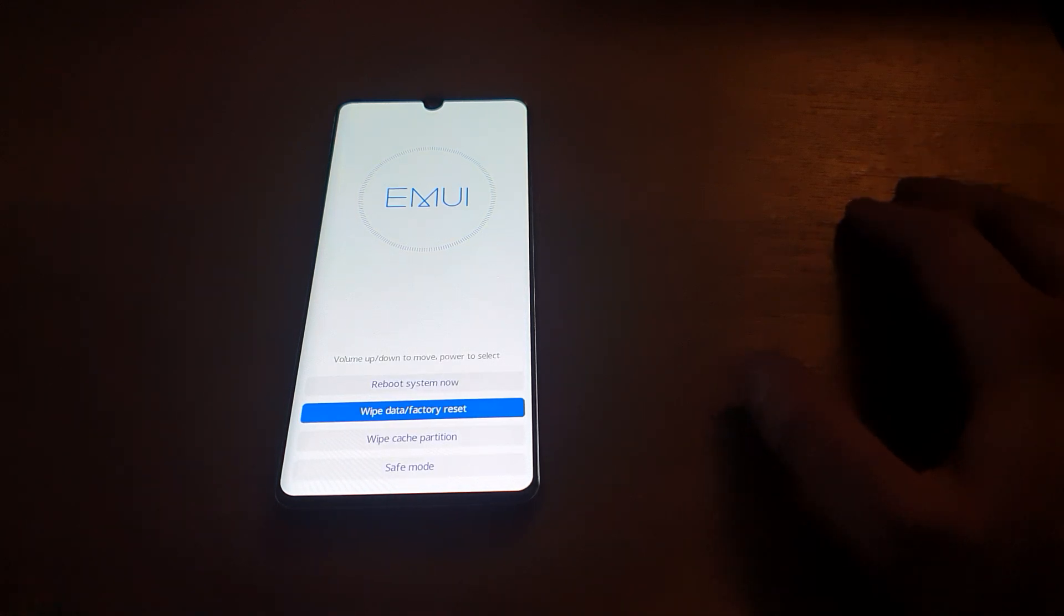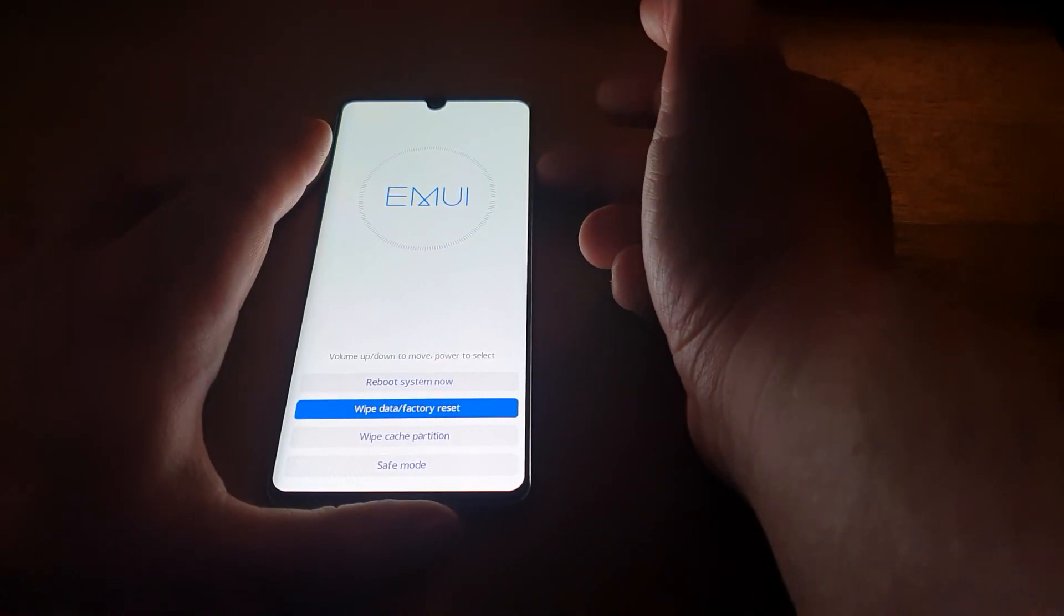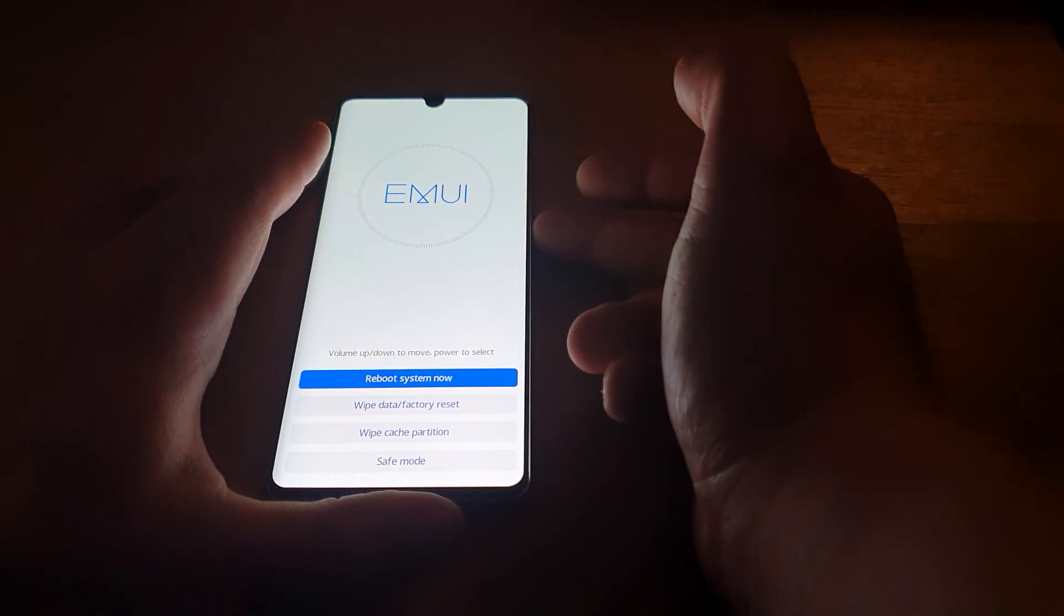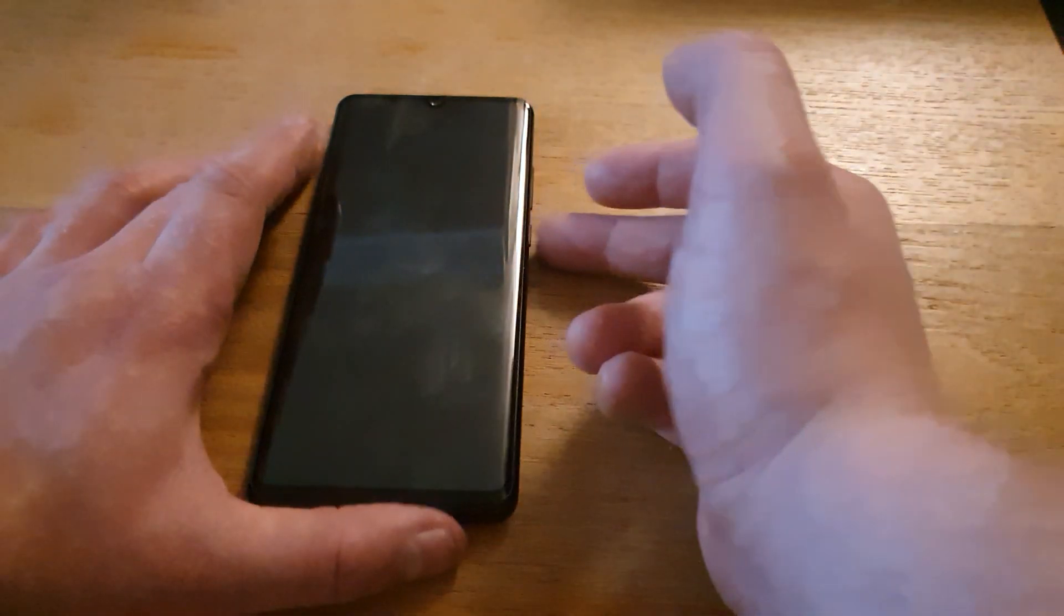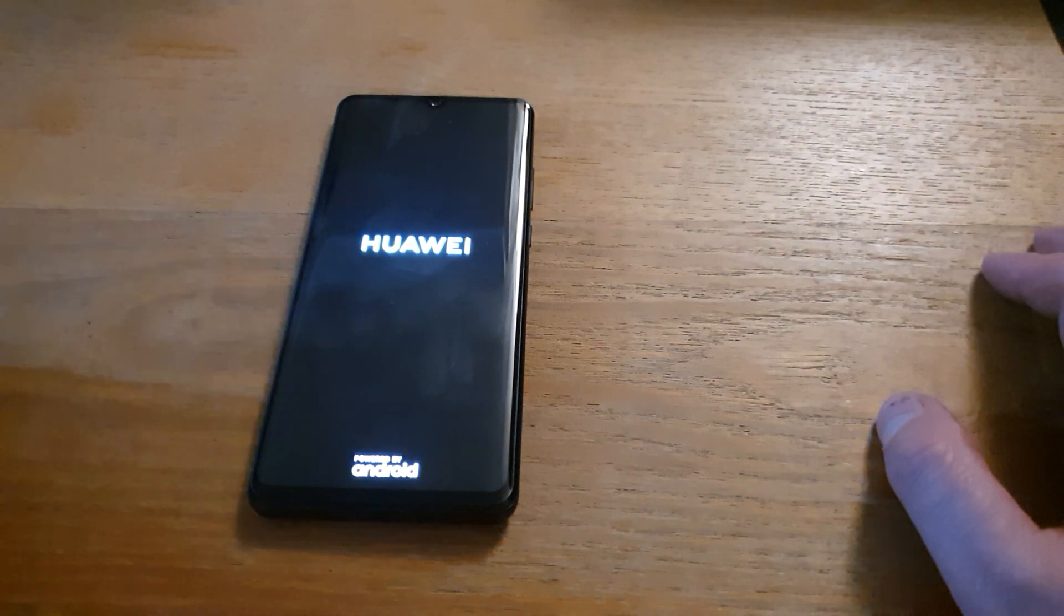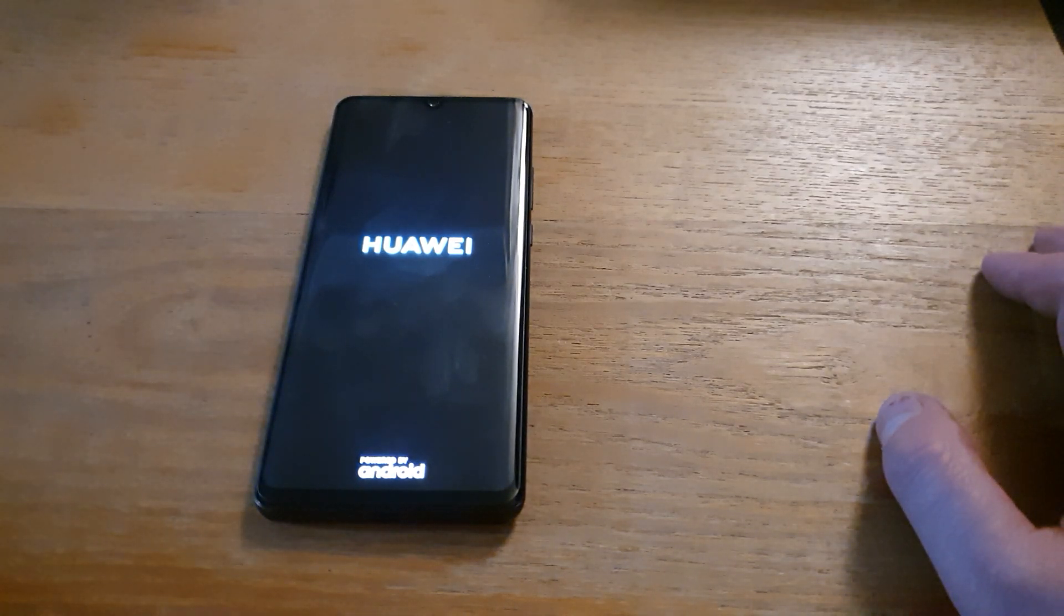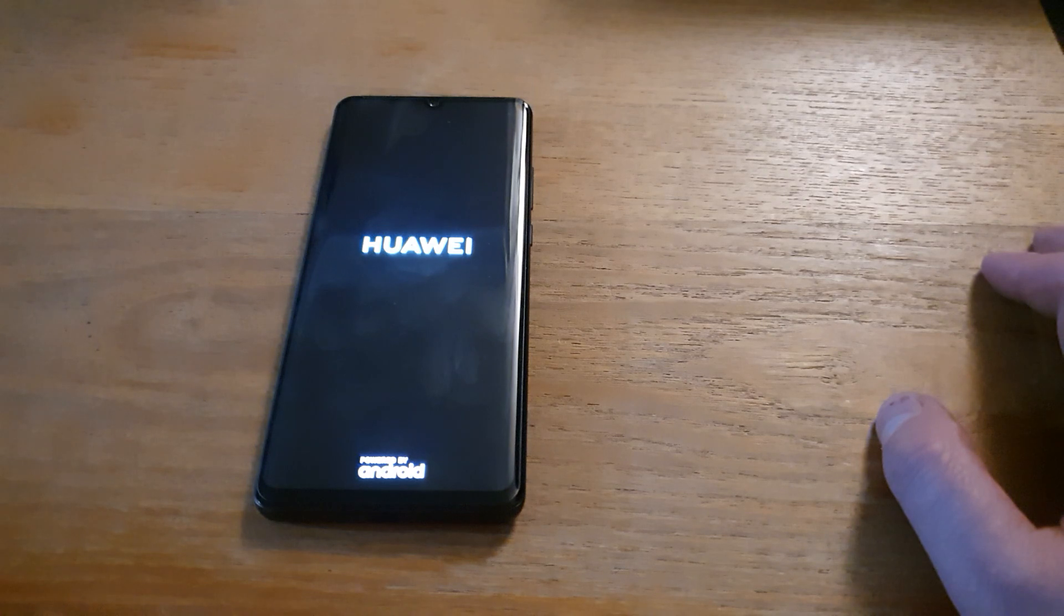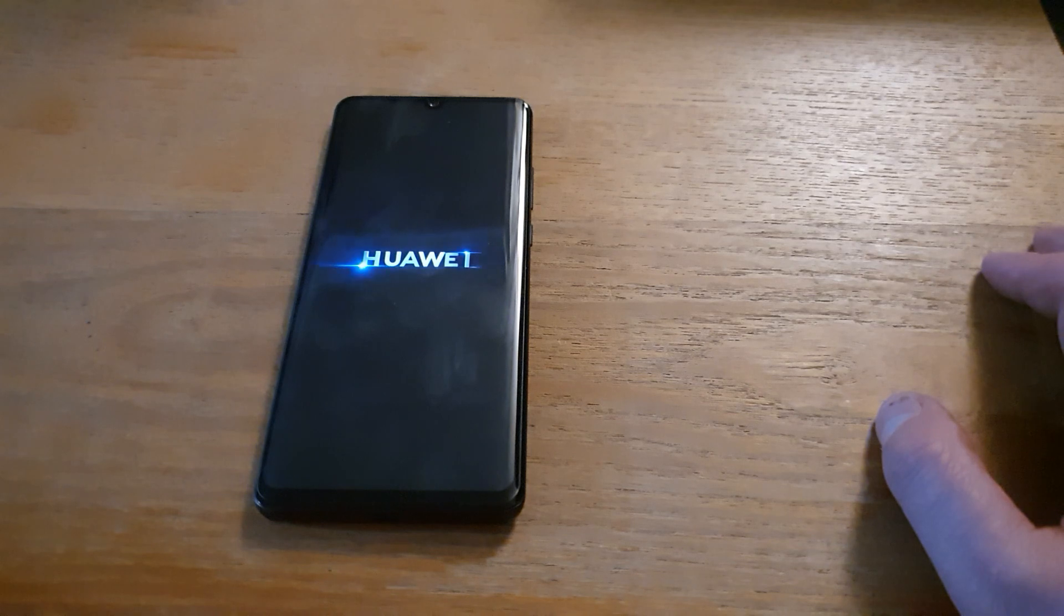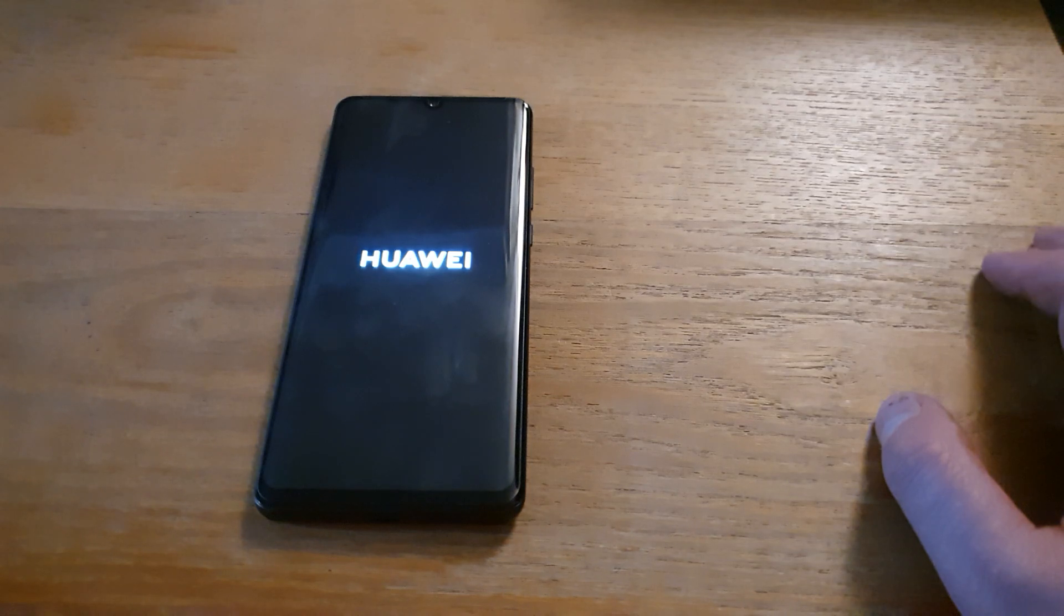After everything's been done, by pressing the volume up, going to reboot system now, and you press power button and just wait. And the phone will be clean and empty as a brand new one. It's going to start ringing very soon, alright.